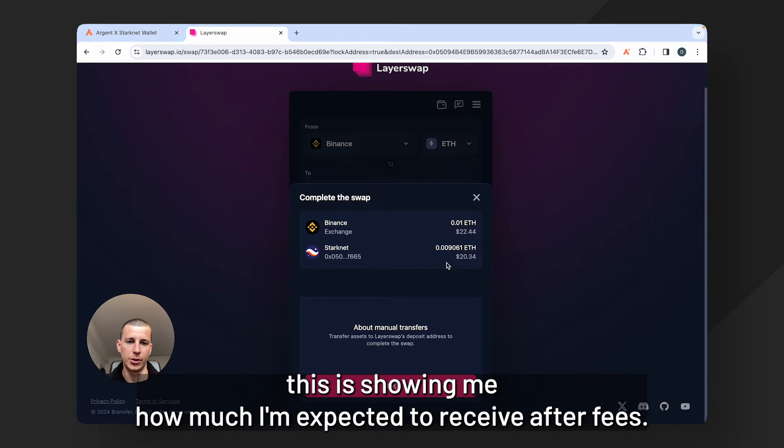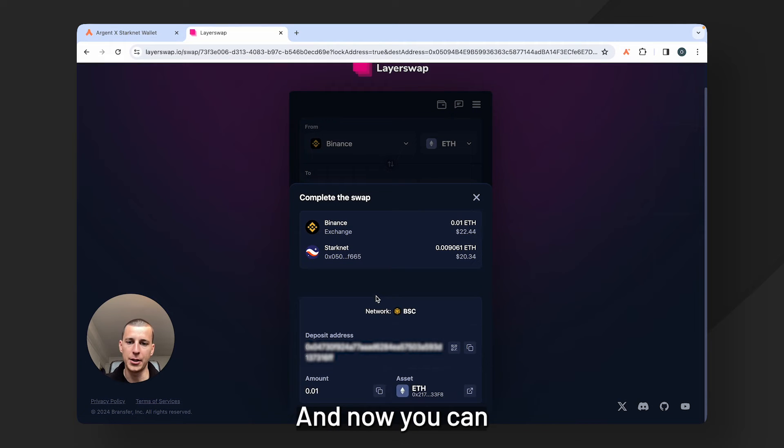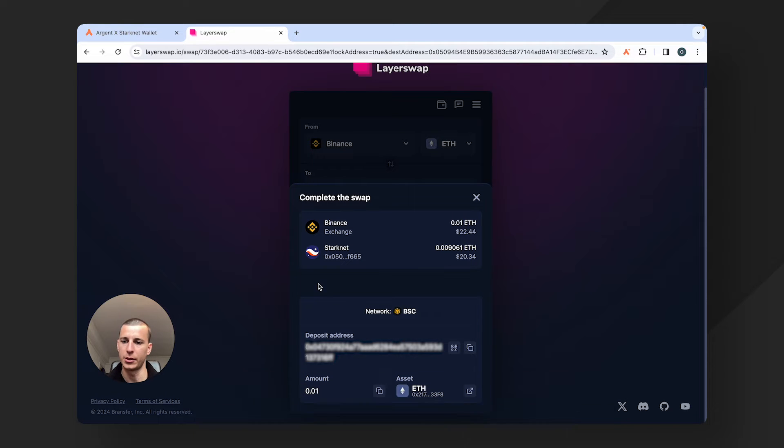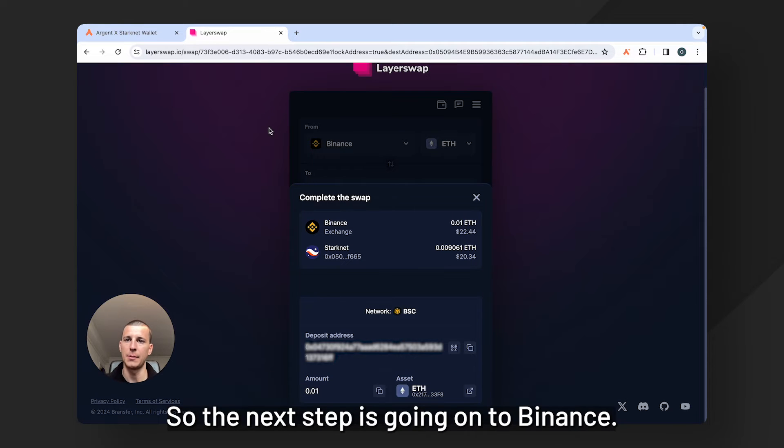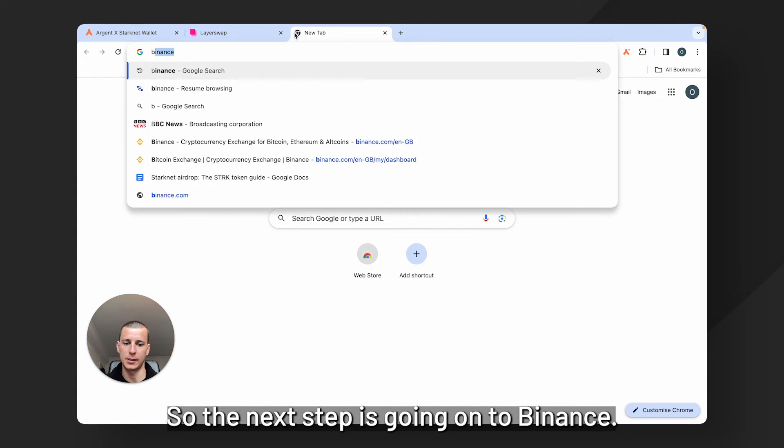This is showing me how much I'm expected to receive after fees. I'll click okay and now you can see this is the information here that I need to put into my Binance account. So the next step is going on to Binance.